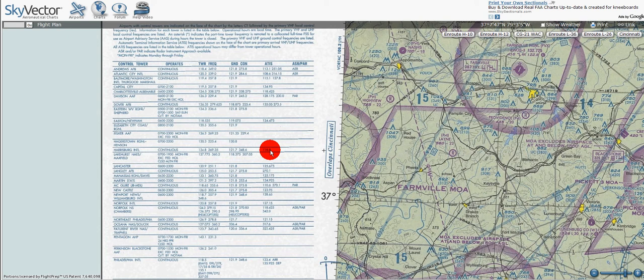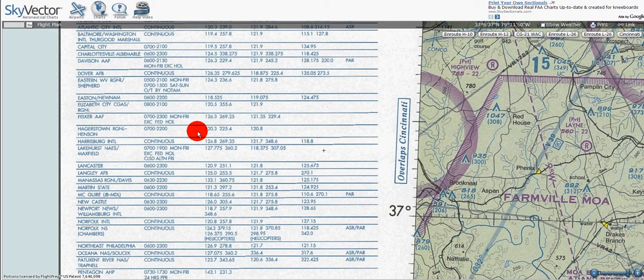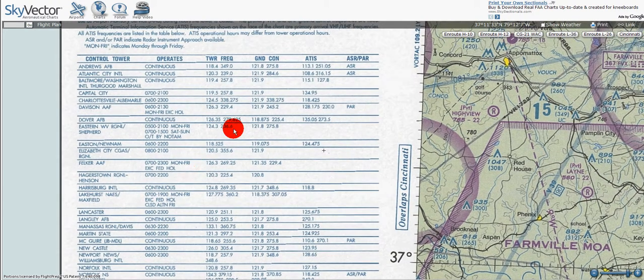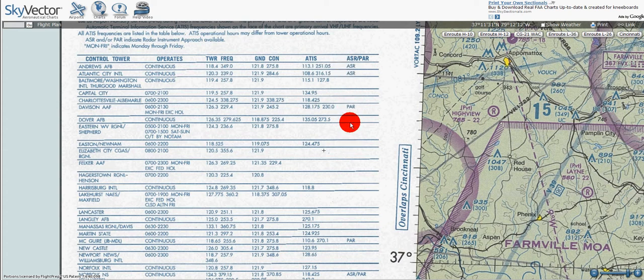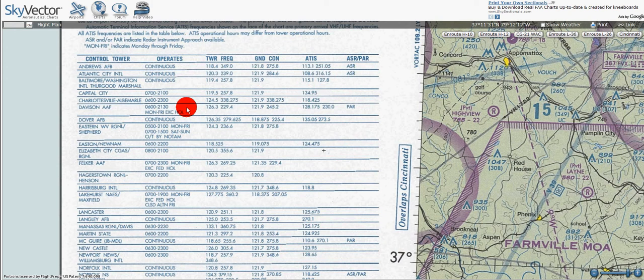ASR and/or PAR indicate radar instrument approach available. Here we can see the ASR and PAR, which tell us that radar instrument approaches are available at these airports — that's military, Atlantic City International, which is a public airport, and Davison Air Force Base.